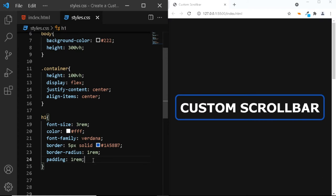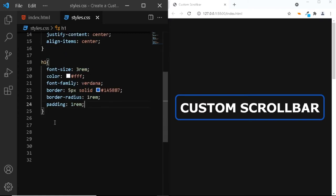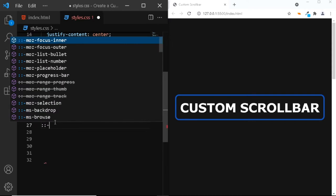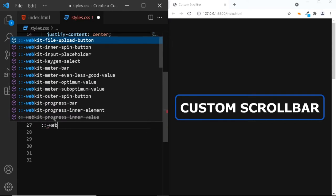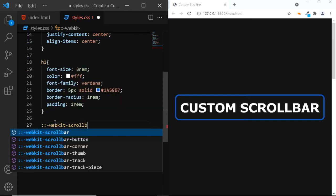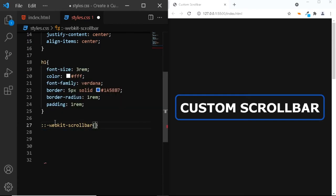Keep in mind that all of these pseudo elements require a WebKit prefix. So, let's do that. Here, I'll add a double colon followed by a hyphen, the WebKit keyword, hyphen, scroll bar. Now, let's increase the width of the scroll bar to 30 pixels.